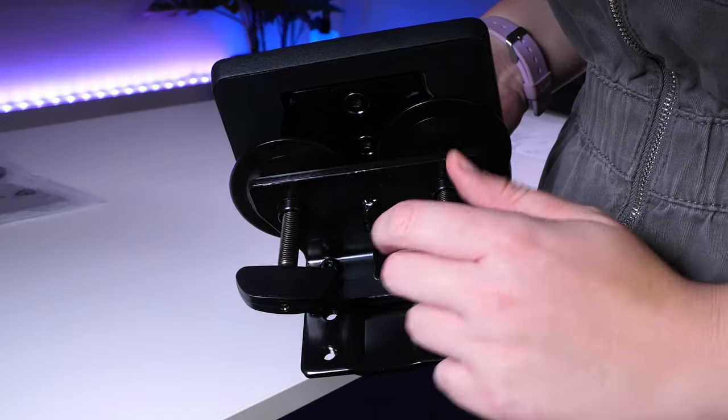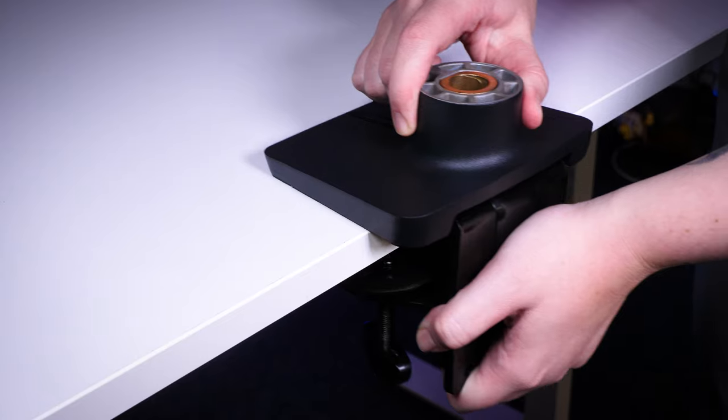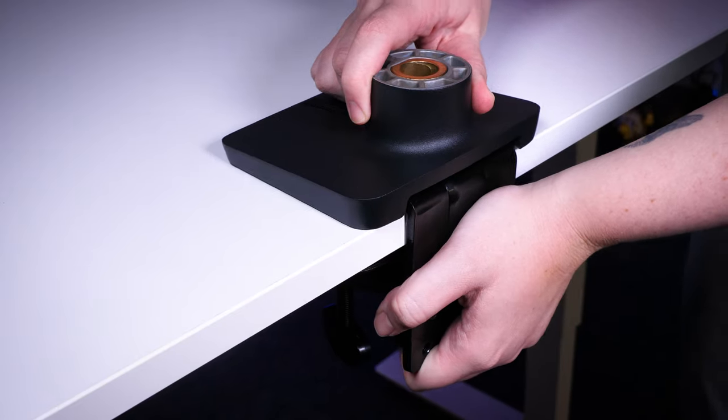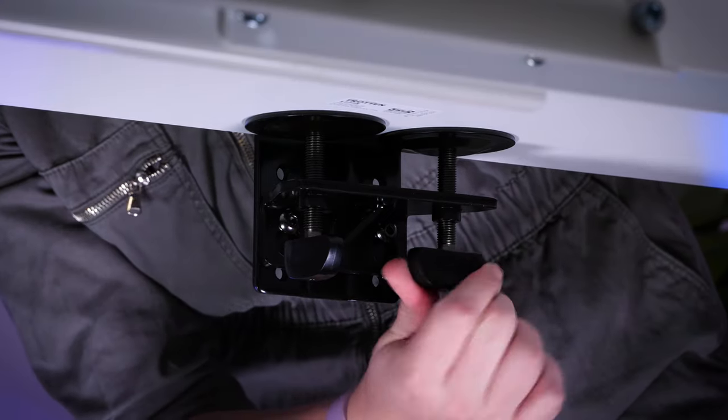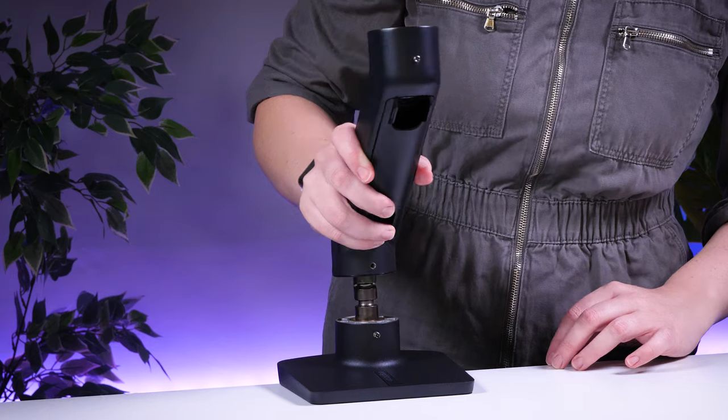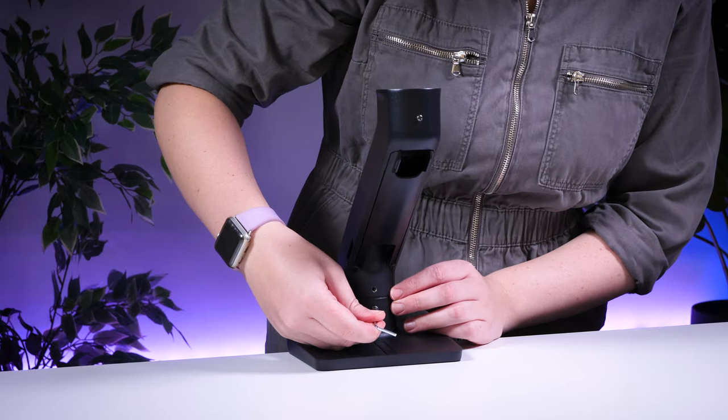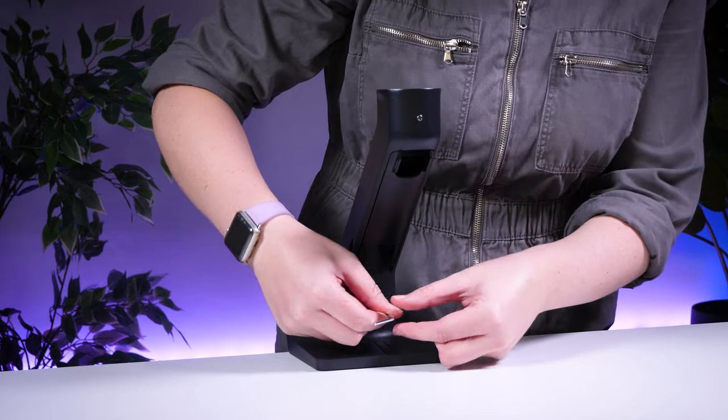You start by adjusting the width of the clamp to best fit your desk before tightening it underneath so it's firmly in place. The base supporting arm just slots into the top of the clamping base before tightening the small screws that are already fitted.